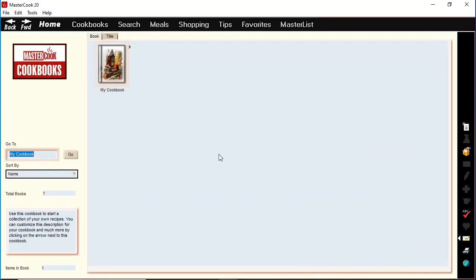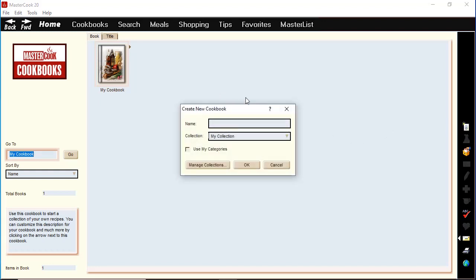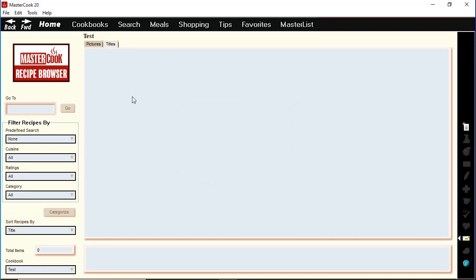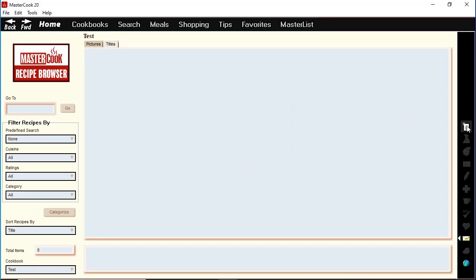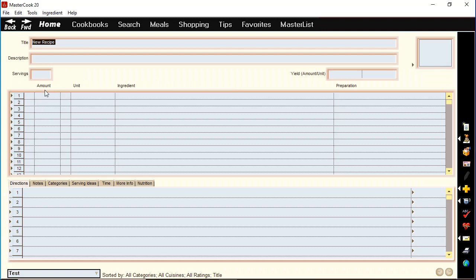If you want to create your own cookbooks in MasterCook, you just click on this little new icon here and it will let you type in the name of your new cookbook. Then it'll show the cookbook you just created and now you can add recipes to your new cookbook.